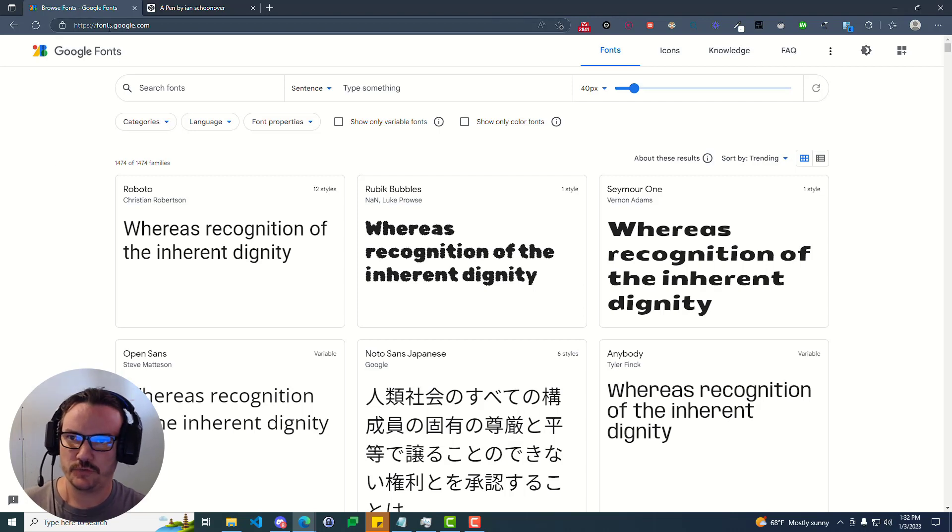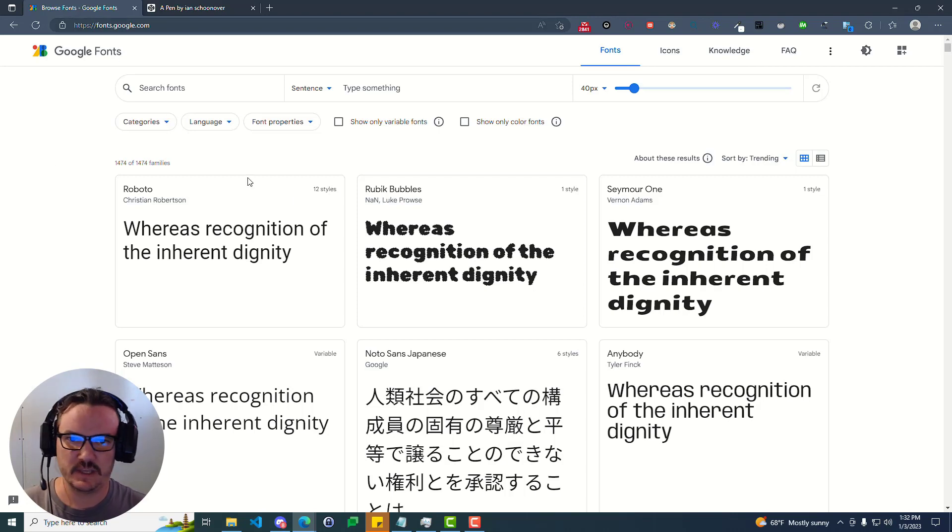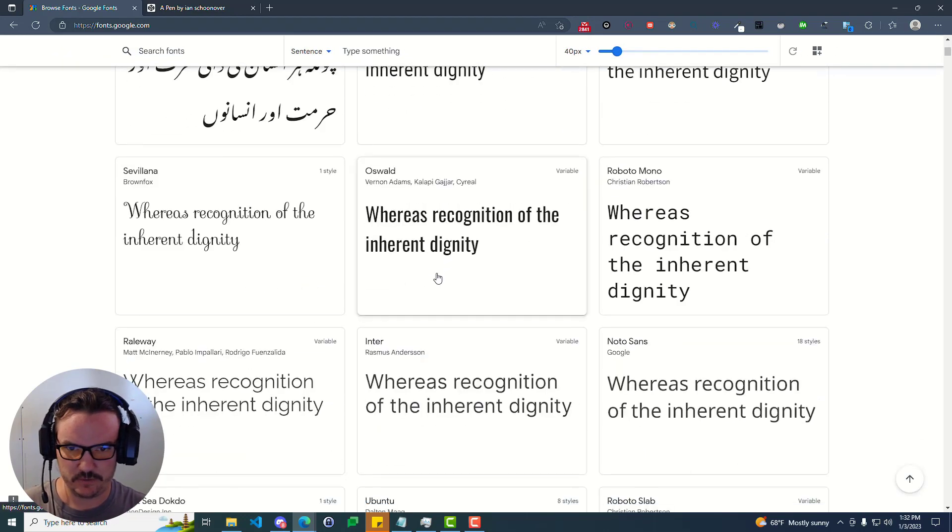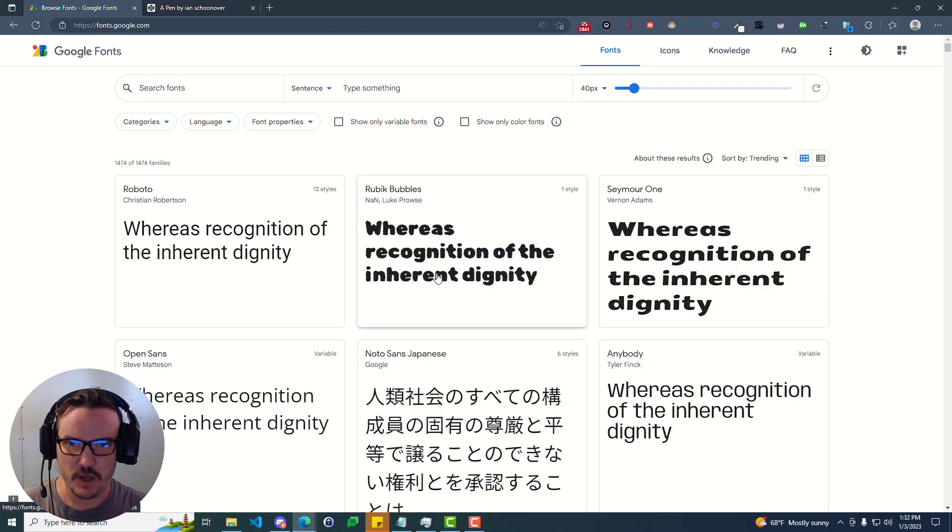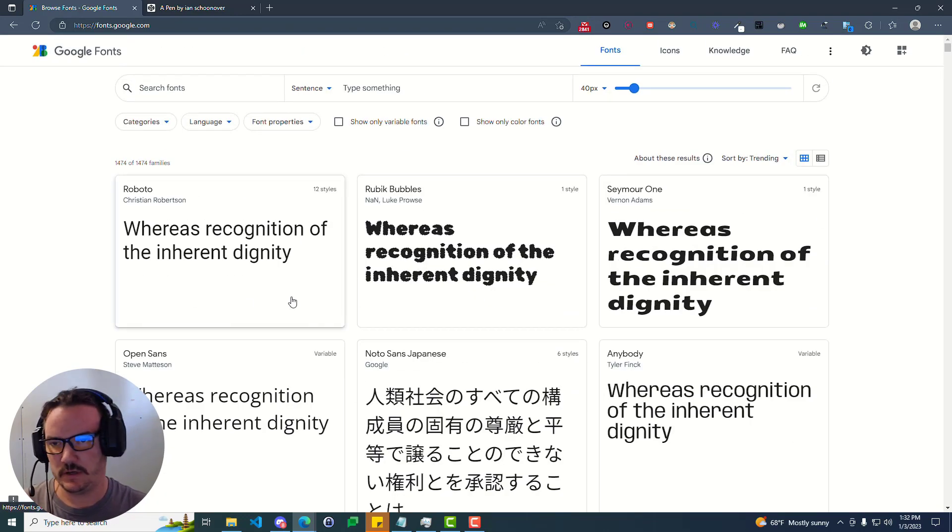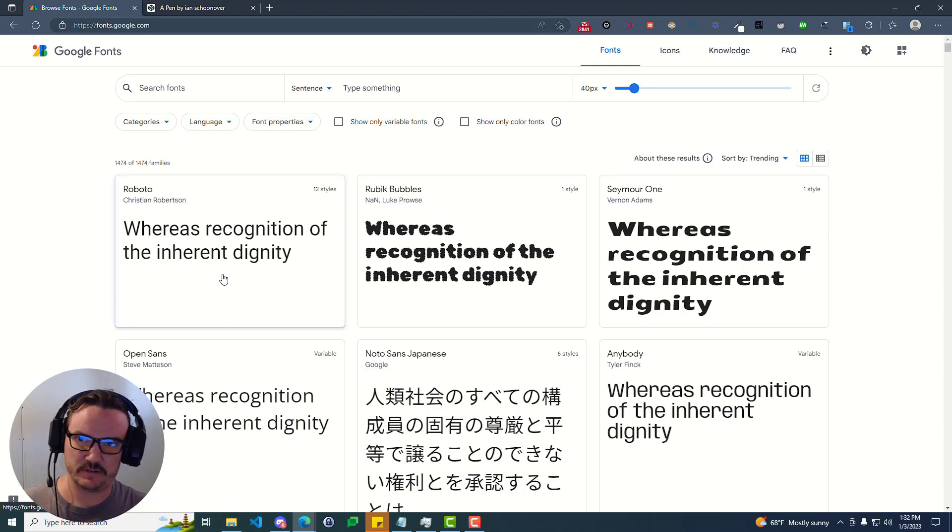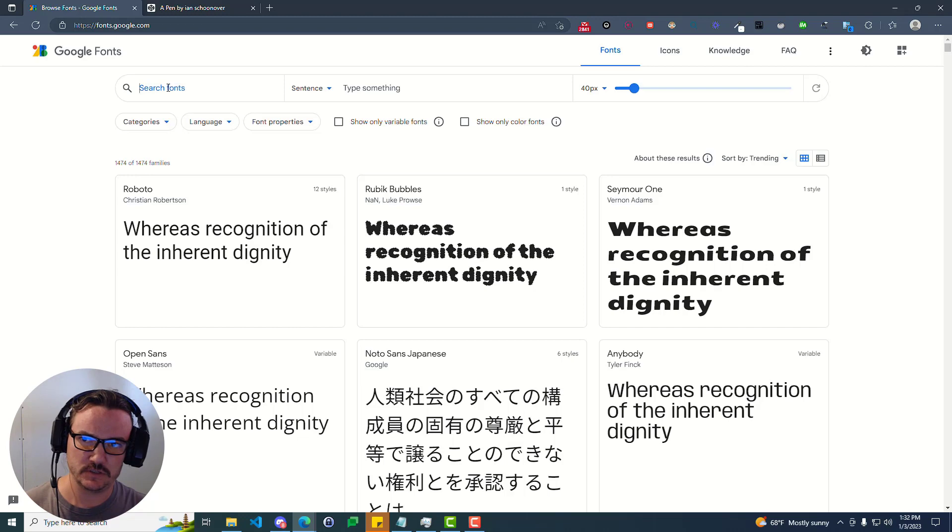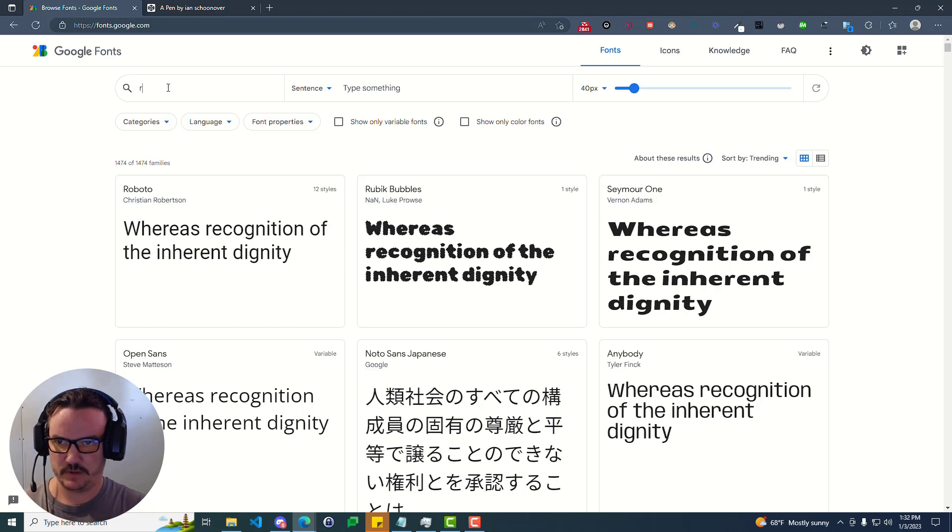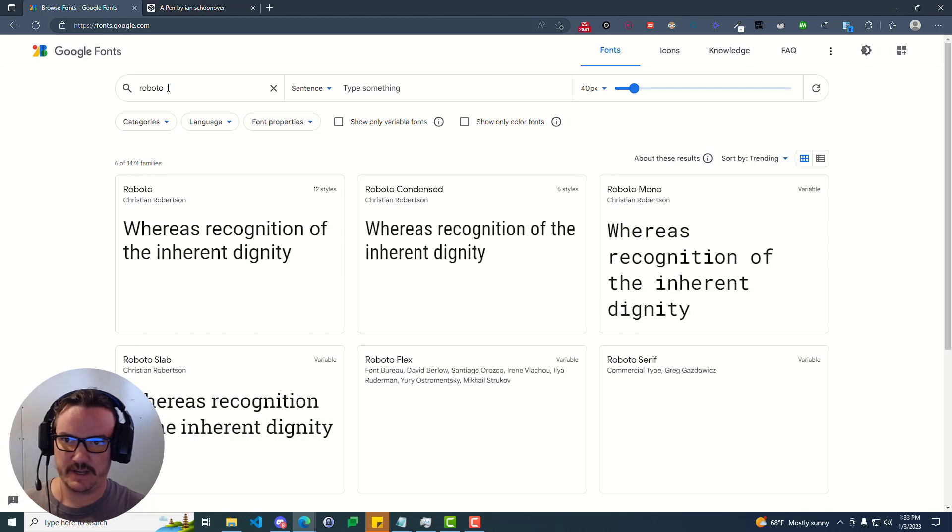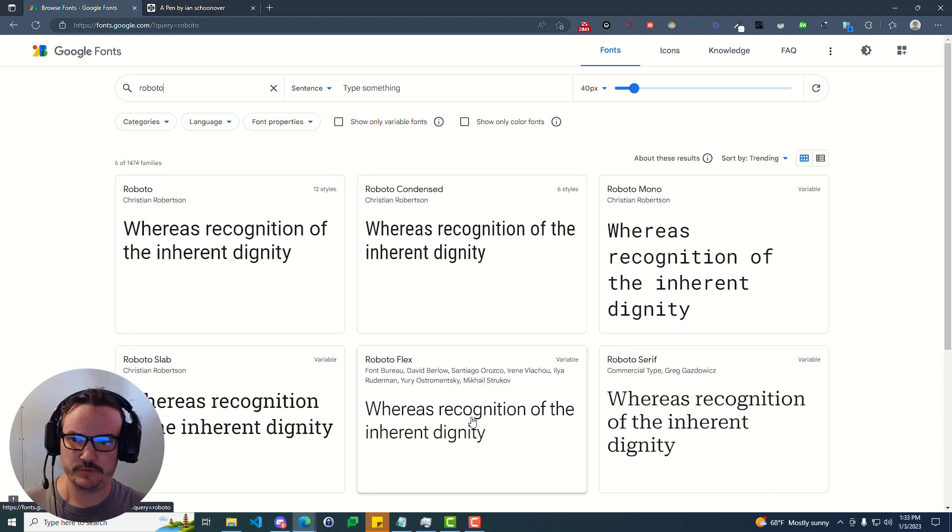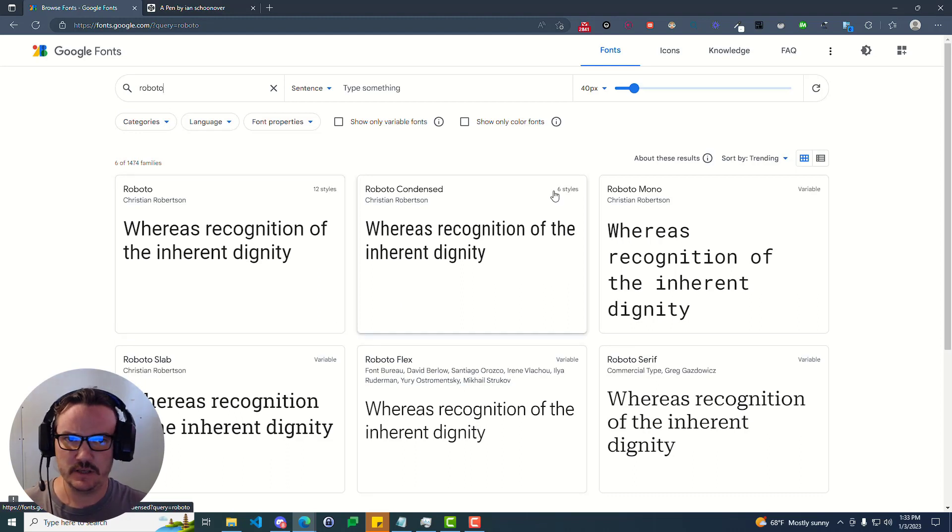So go to fonts.google.com. They have a ton of different fonts for you to select from. Once you find the font that you want, you can click on it and we'll go to the next step. Just know that if you are looking for a specific font, you can use the search bar here and type in the font name, press enter, and it will filter out for that specific font.